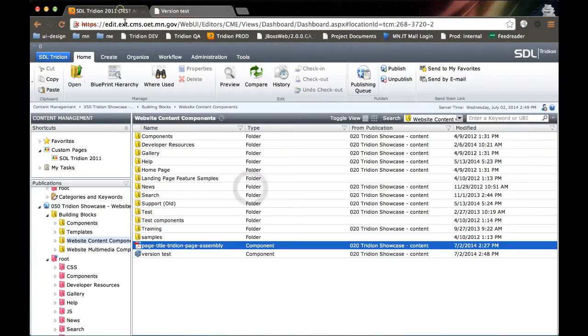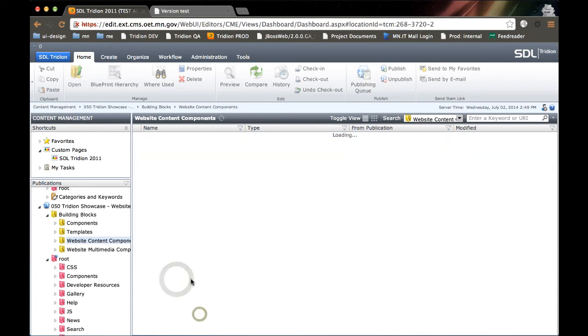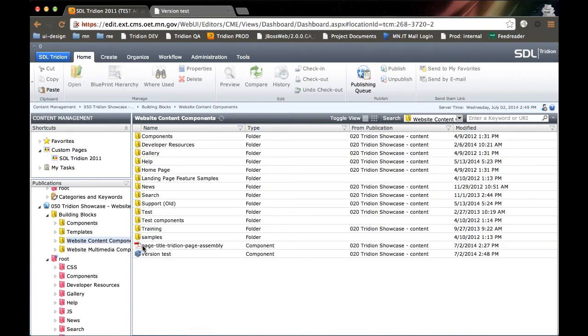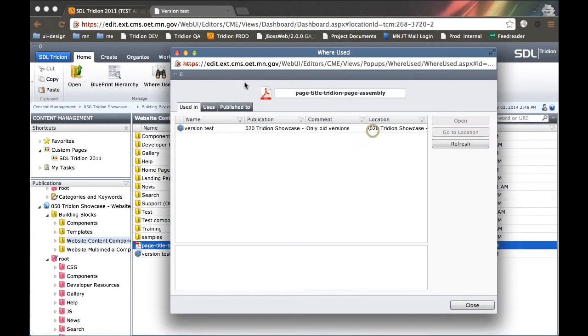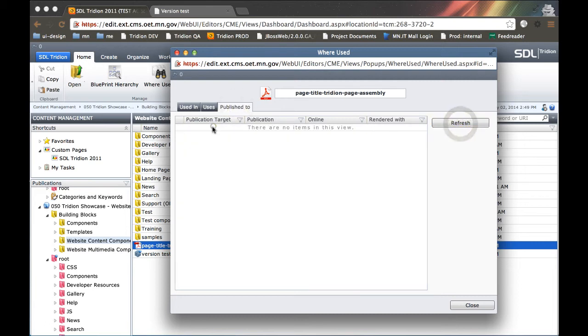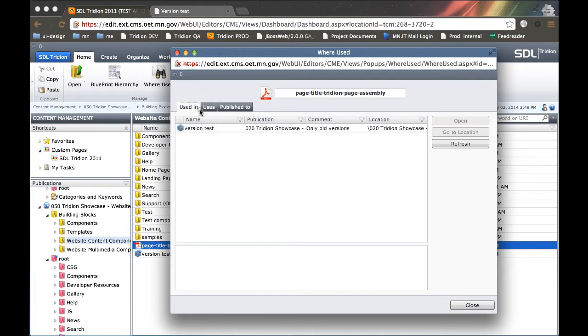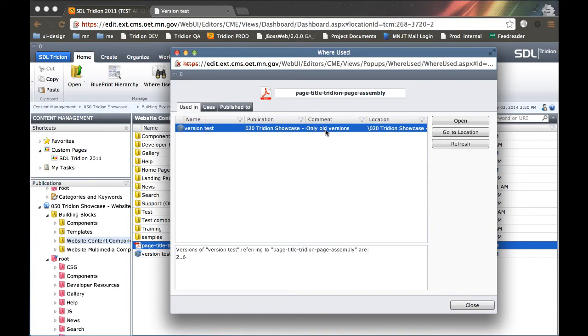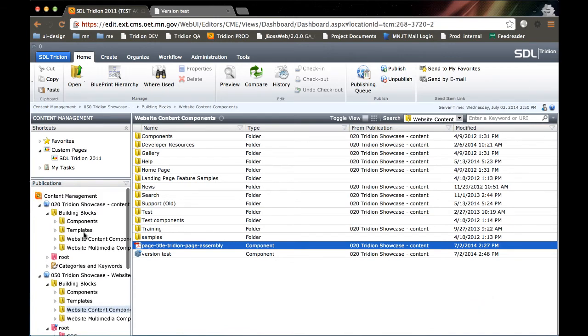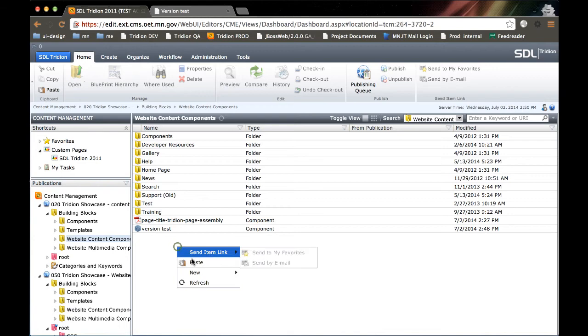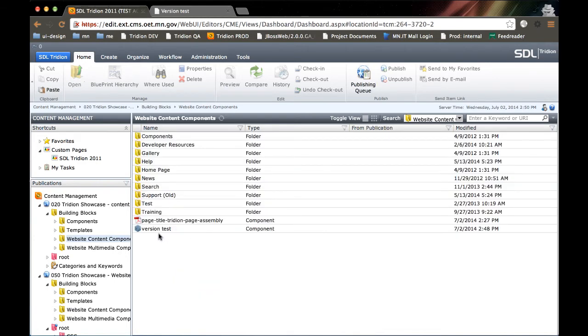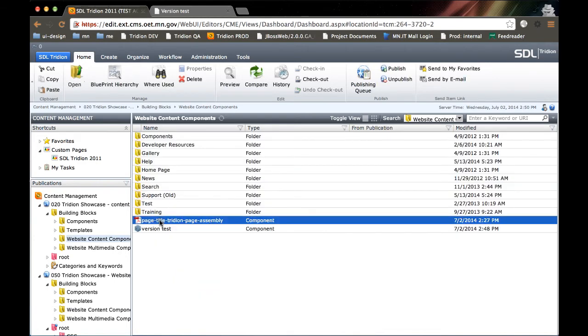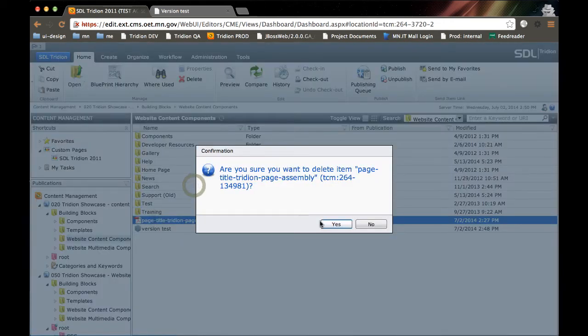So now, if I refresh down at the 050 level, I see that this item is no longer published. In fact, I could go where used, go to publish to, and if I need to click refresh, it's not published to anything at all. Is it used in anything? I could go to version test, and it's only used in old versions. So with that said, now I can go back up to the 020 level. Just for kicks, I'm going to refresh. Now I should be able to select this and delete.